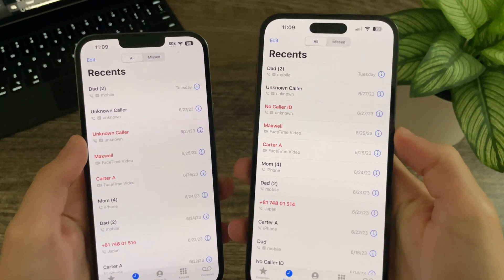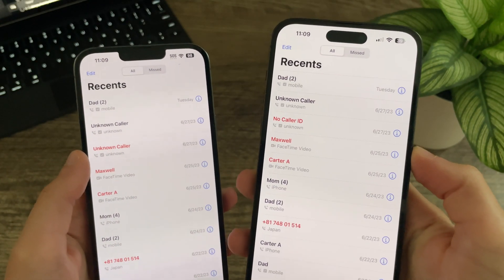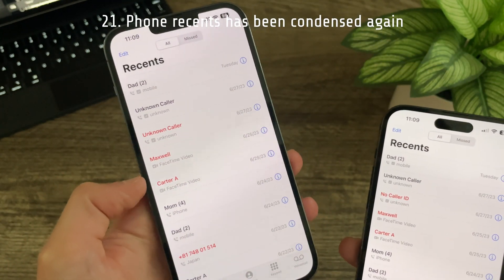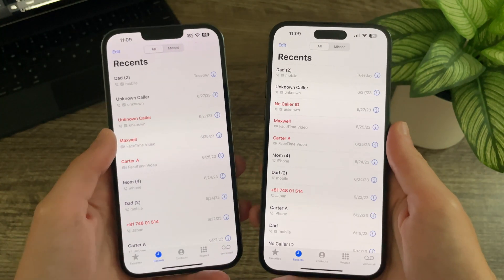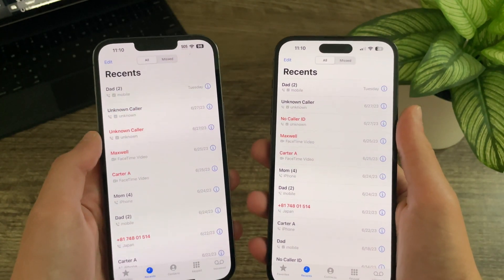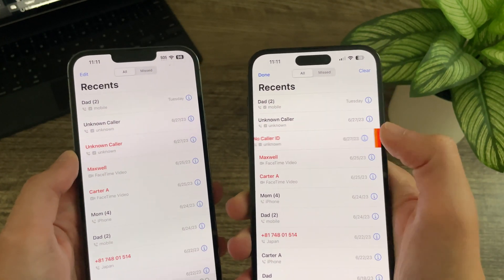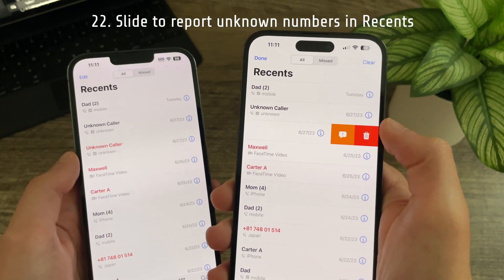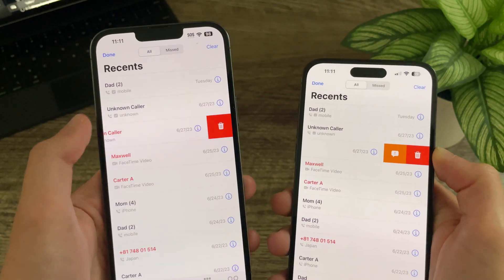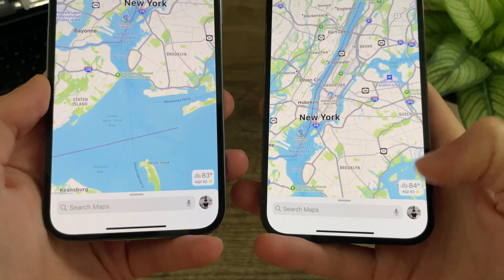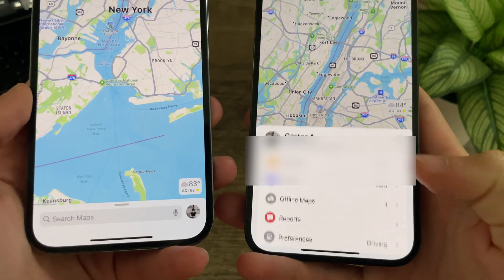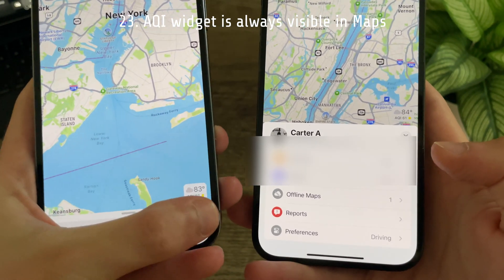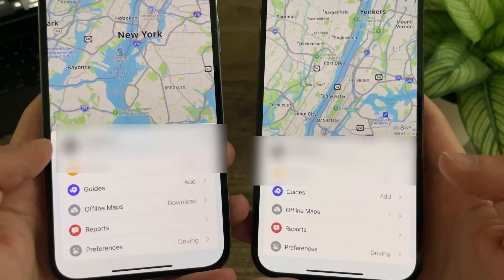The Phone recents page has been condensed down once more — previously in Beta 2 items were spaced out, but now more content fits on the display. In Beta 3 you can now slide to report unknown numbers as junk if you have missed their calls, which was not possible before. Also in Beta 3, the AQI widget in Maps now hovers above the menu when tapping on your profile, whereas previously it would stay at the bottom hidden when the menu was open.